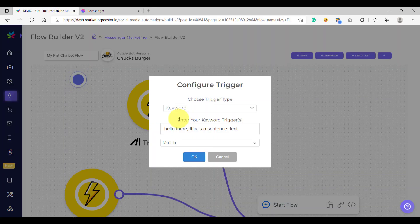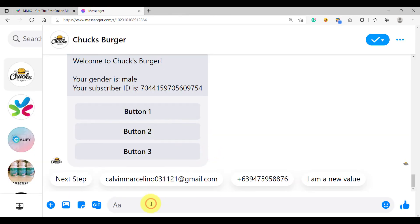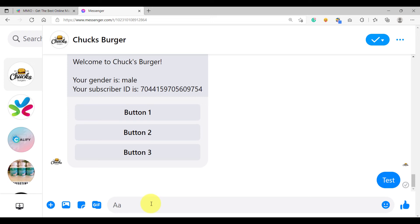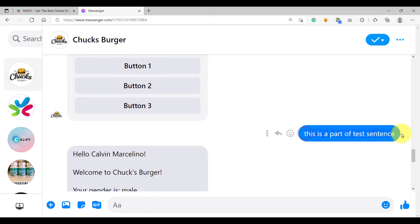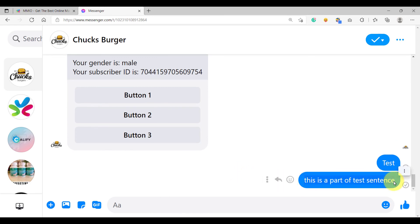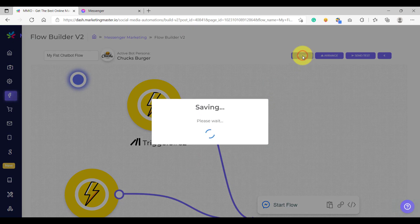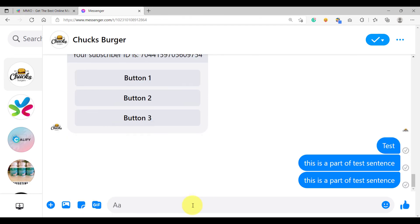Now let's proceed to the strict type keyword. The strict type keyword only matches if the word typed by your subscriber is exactly the same as your keyword configuration. Let's click OK and hit save. If you type 'test' it will trigger, but if you use capital letter T — 'TEST' — this will not trigger because strict type keyword is case-sensitive. It must be exactly the same. Strict type would also not match if the word is part of a sentence. The only way for this to work is to add the whole sentence as your keyword with the strict type — then it would trigger because it matches exactly.